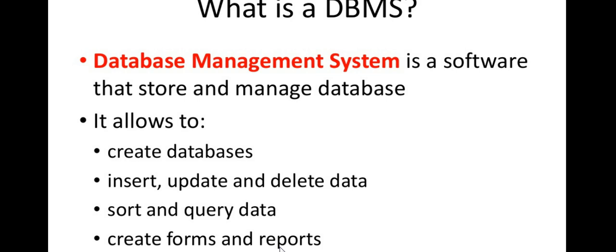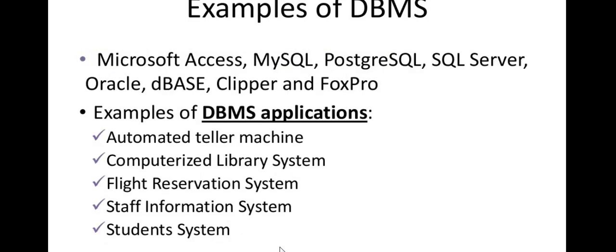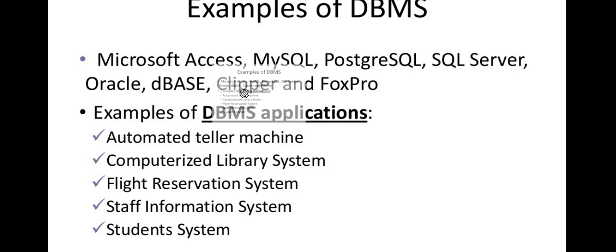What is DBMS? There is Microsoft Access software, MySQL, PostgreSQL, SQL Server, Oracle, dBASE. We use this DBMS application.